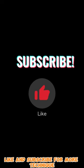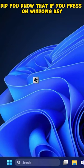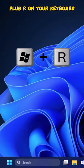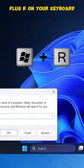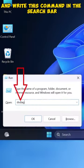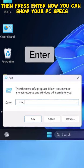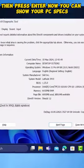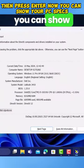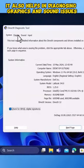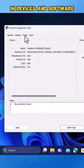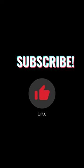Did you know that if you press Windows Key plus R on your keyboard and write this command in the search bar, then press Enter, now you can show your PC specs. It also helps in diagnosing graphics and sound issues in devices and software. Like and subscribe for more technique.